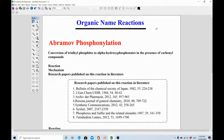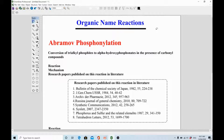If you subscribe to this channel, you will be able to see all the major organic name reactions in alphabetical order, with three key features of each reaction. Each video will describe only one name reaction. I will first define the reaction, then give you three features: what the reaction is, what its mechanism is, and what research papers have been published on this reaction in the literature.